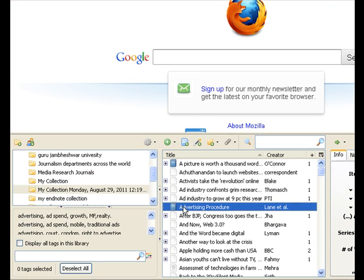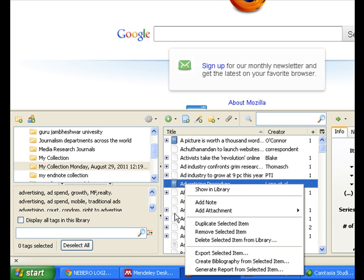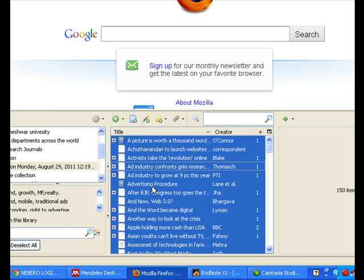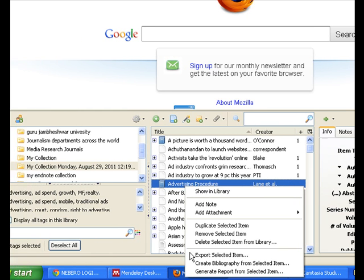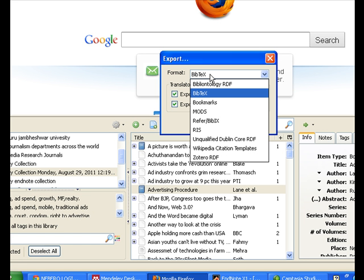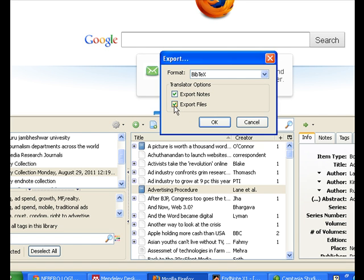For example, I want to export this reference. So it will say 'Export Selected Item.' If I want to export all of them, I'll select all the references by pressing Control+A and then Export Selected Items. It will ask about options — whether to export the attached file also. In most cases you will need the attached file, so select that also. And what file extension would you select? Select BibTeX, because BibTeX can be imported into Mendeley.